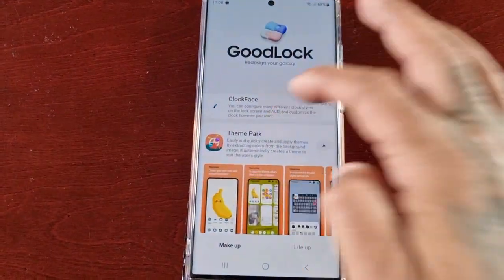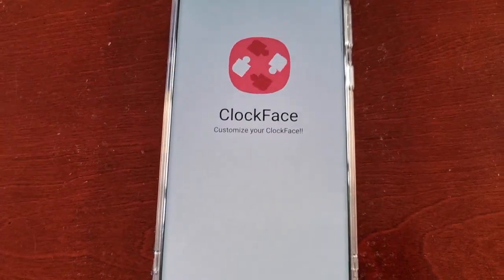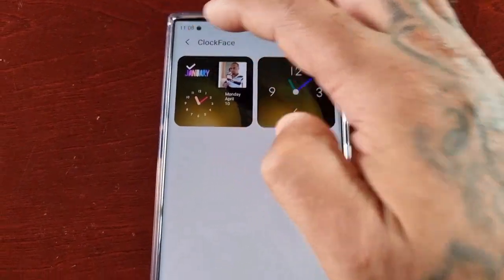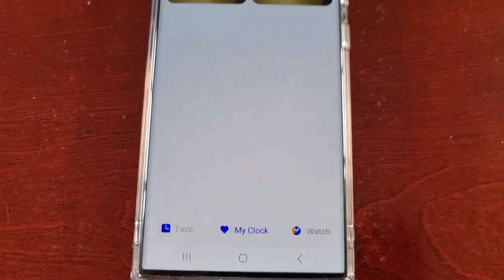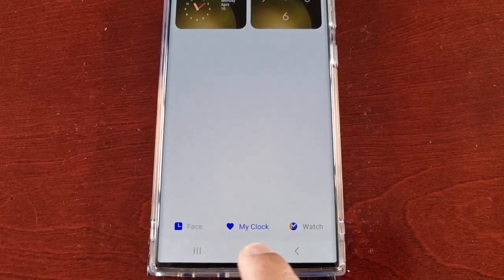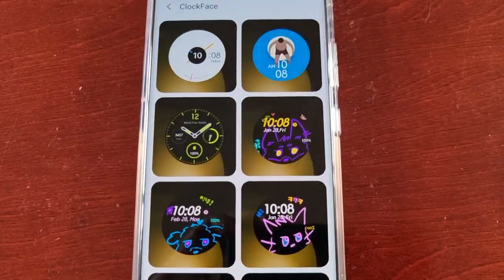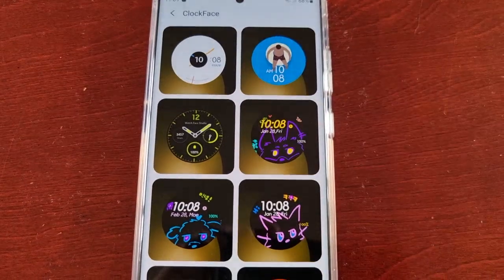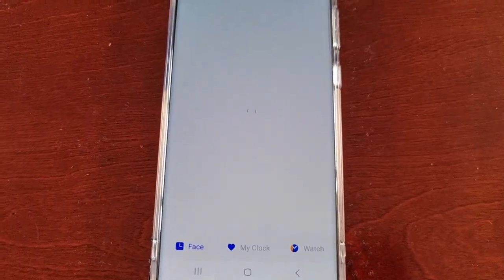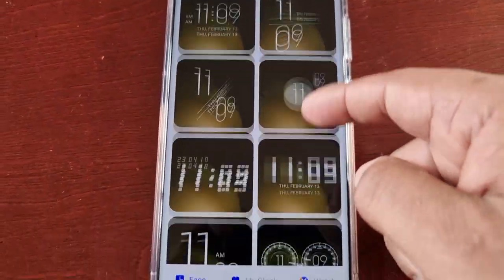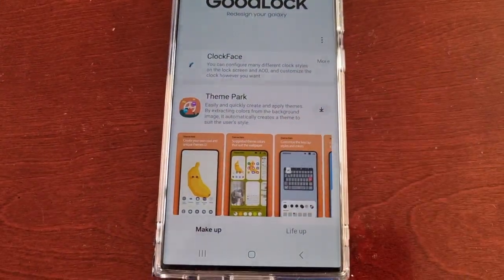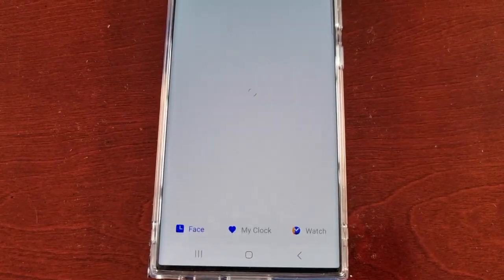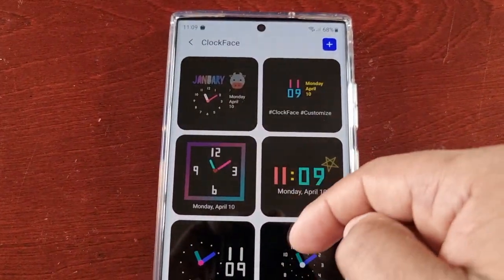Let's go back into Clock Face. Down here we have My Clock, which shows all the clock faces you've created. We also have Watch — if you have a Samsung Galaxy Watch you can also add clock faces to your watch face. I'm really liking this — let's check out the Always On Display option.